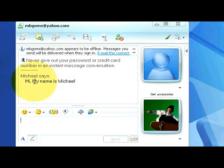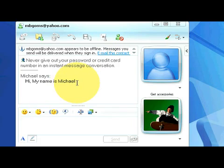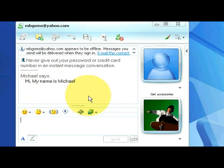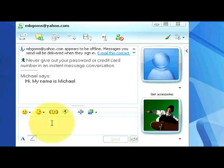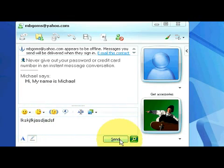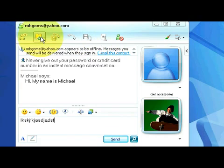Right here it says Michael says, hi, my name is Michael. And then if we were instant messaging someone right now, when they responded, their name would pop up here and give us the message in either red or blue. So every time we type a message down here, we can then just hit enter or click send, and automatically send the message to that person we want to send the message to.